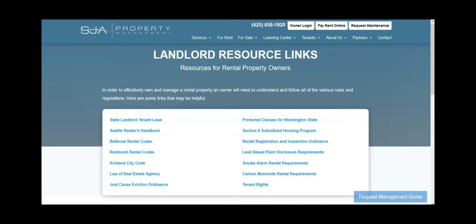One page of the SJA website that receives frequent visits is our landlord resource page. There, we provide links to important information that every Puget Sound area real estate investor should consider.